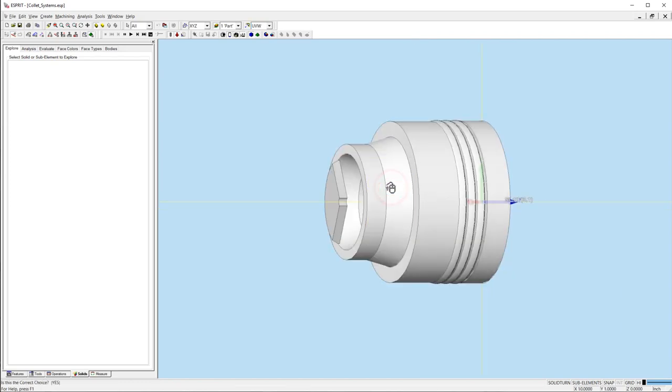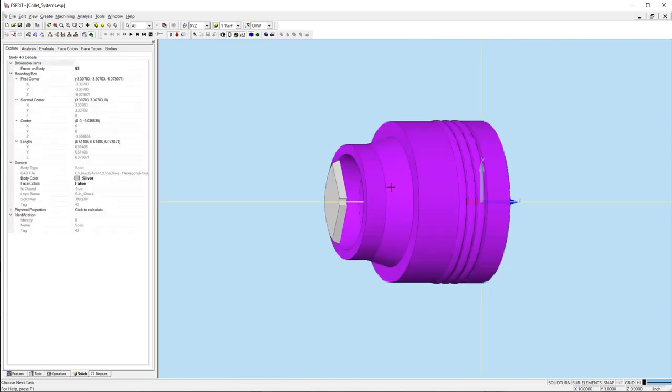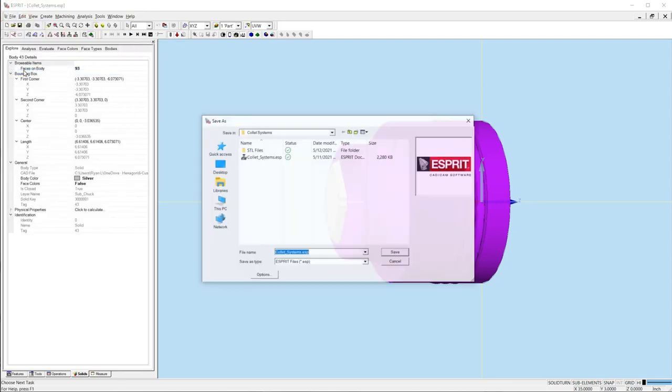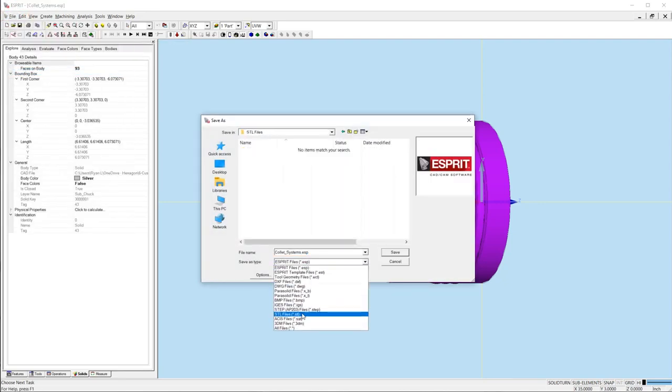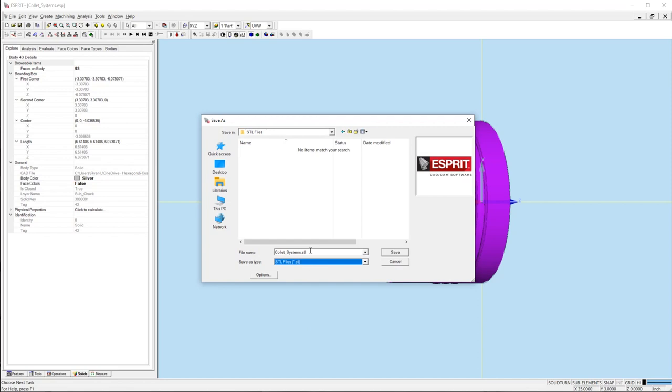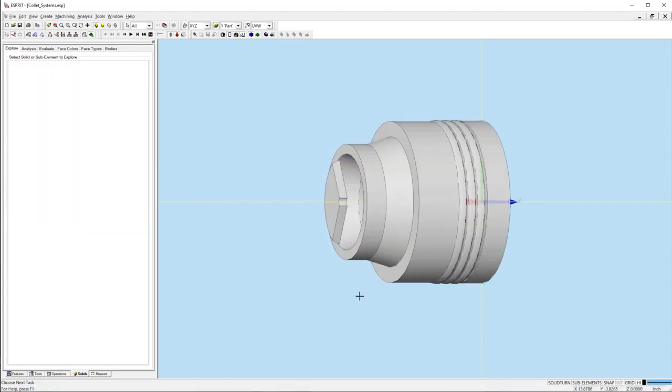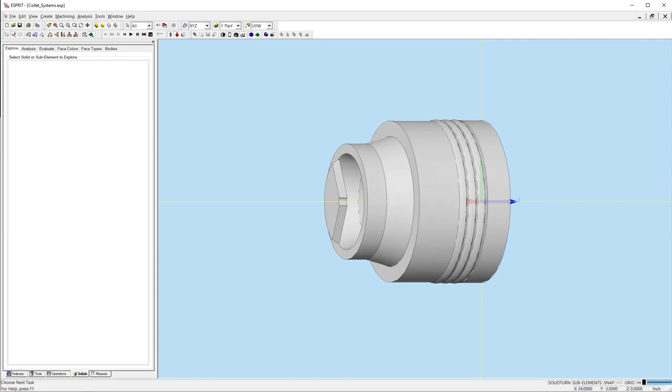To do this, select the chuck model, then go to file and select save as. Change the file type to STL and add a file name. Repeat the same steps to save the collet as an STL file.